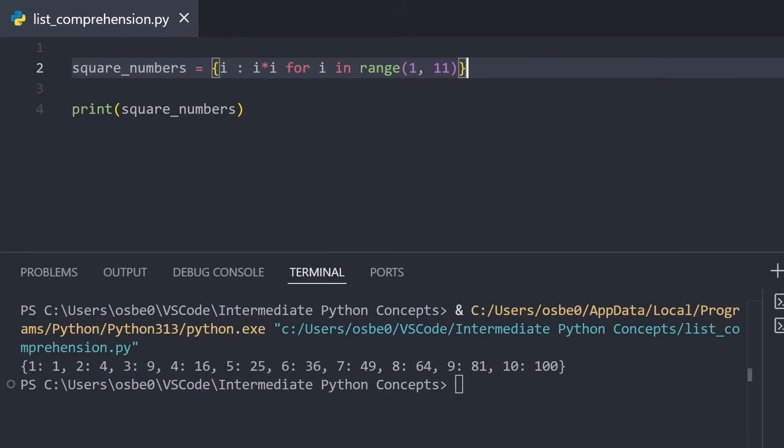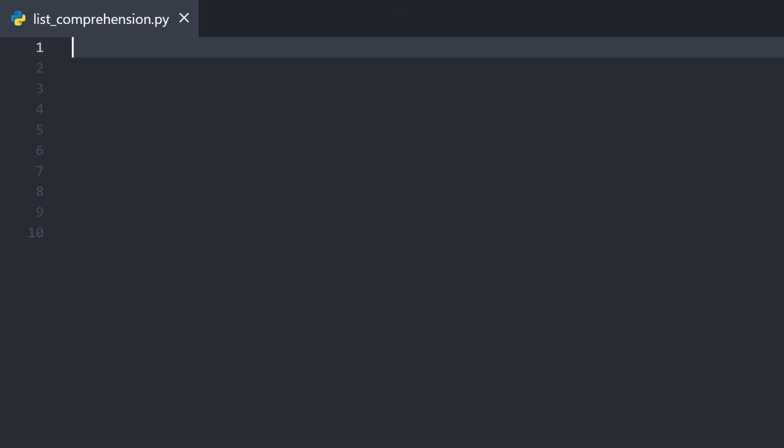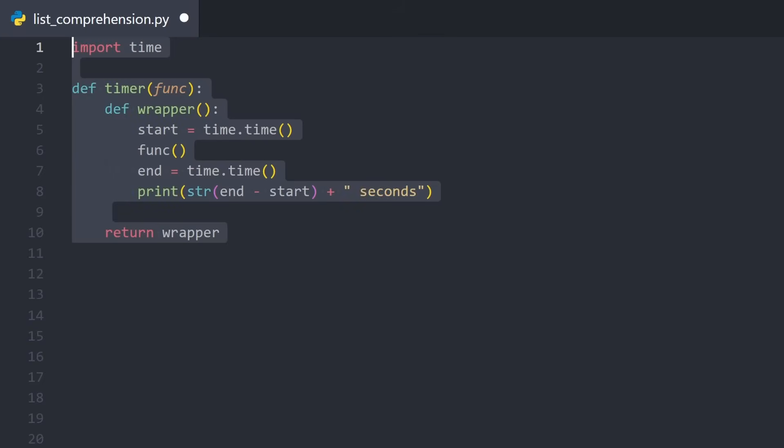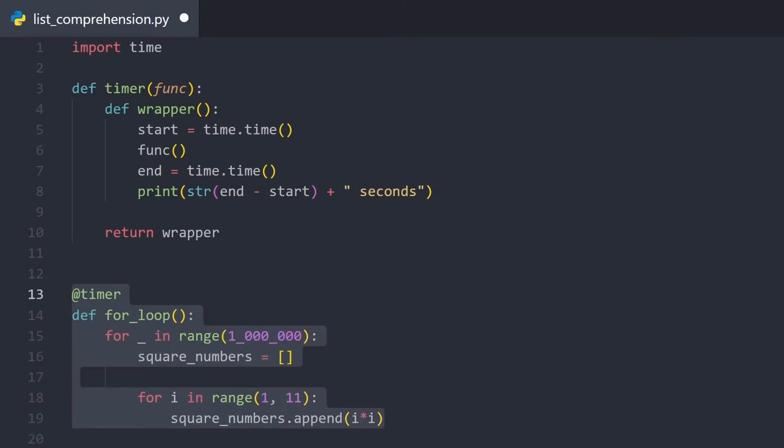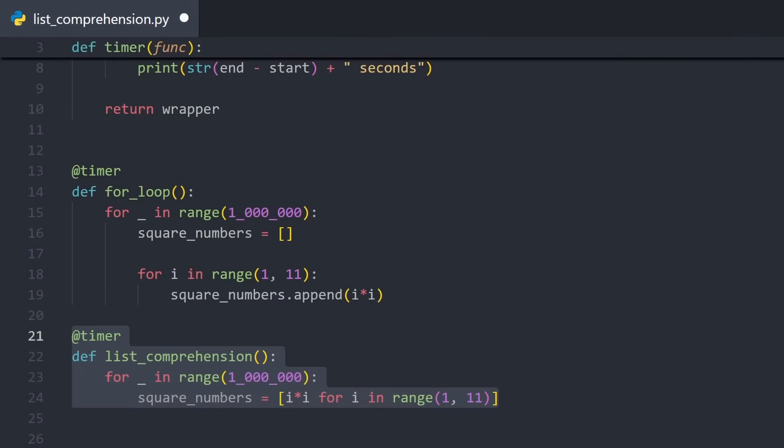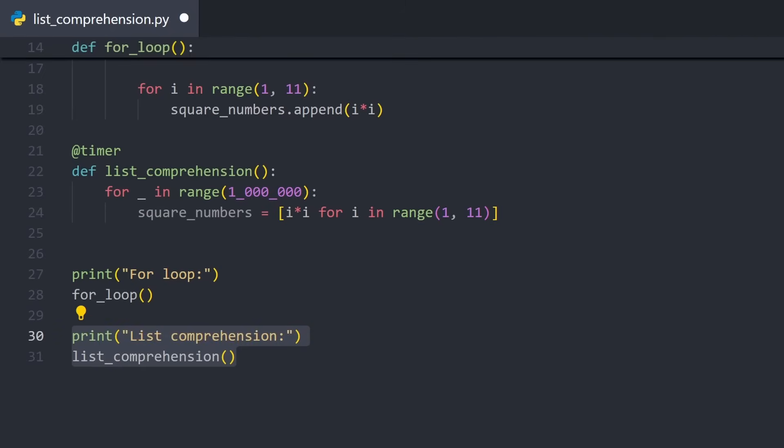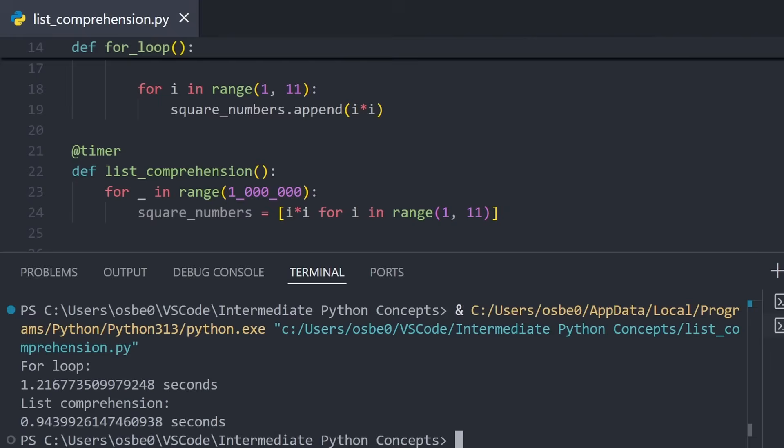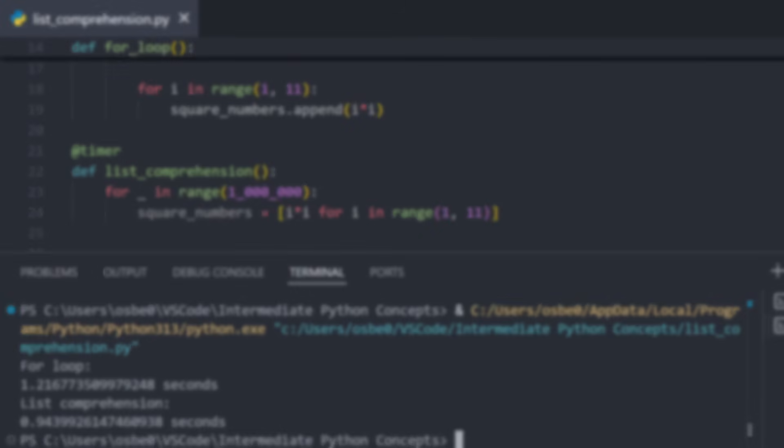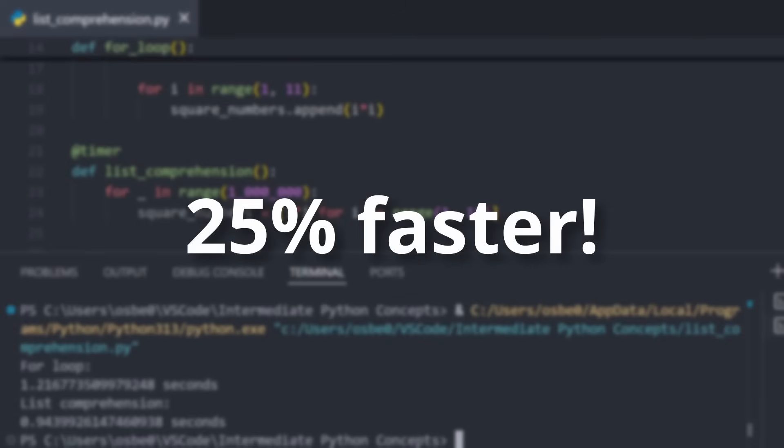And here's something cool. List comprehensions aren't just shorter. They're often faster too. Let's test this. I'm going to use the timer decorator we defined earlier to measure how long each version takes. The regular for loop versus the list comprehension when running 1 million times. The regular for loop takes about 1.2 seconds, while the list comprehension takes about 0.9 seconds. This makes the list comprehension roughly 25% faster, and the output is exactly the same.